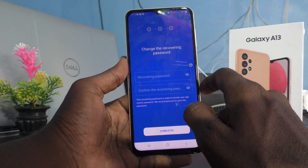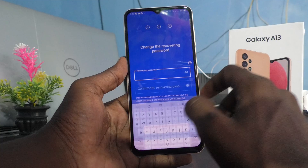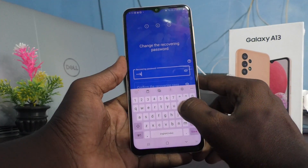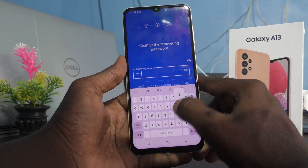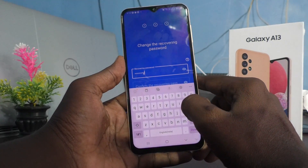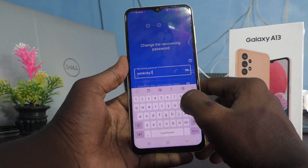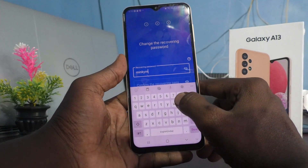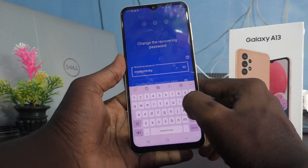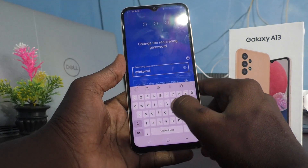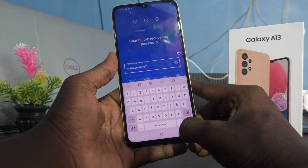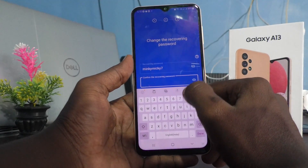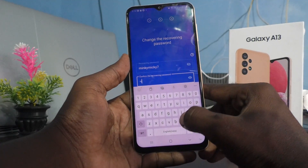You need to give a recovery password. Here I put the recovery password. Then you need to confirm the same recovery password.